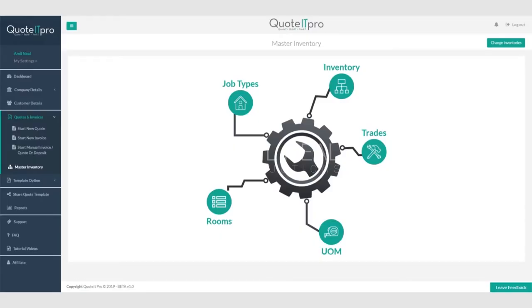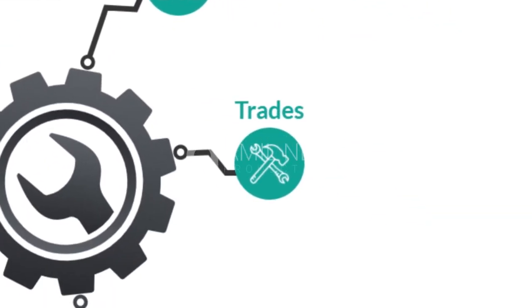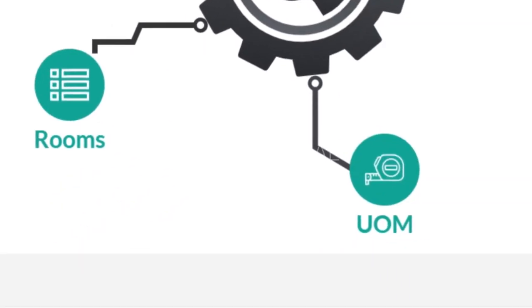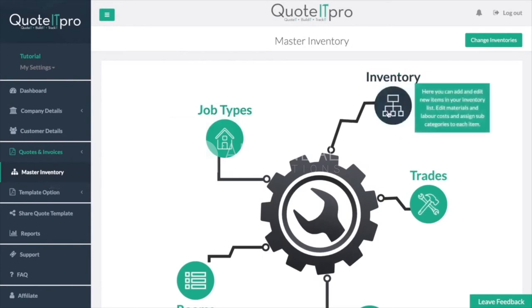Create job types, create trades, create rooms, and finally create units of measure. By breaking down your inventory, you gain complete control over your quotes and jobs.